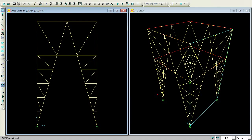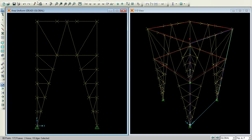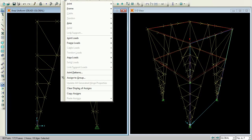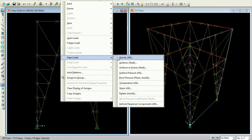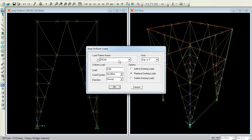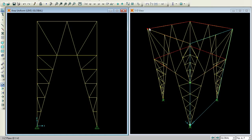Again you can Select All, then go for Assign, Area Loads, Uniform Shell. Now press Live Load here and give it as 0.1. Press OK. Now I want to choose the top member where I can give some loads to it.